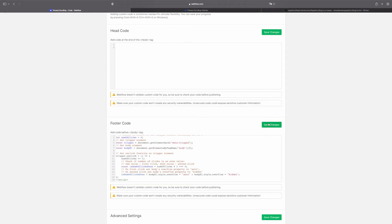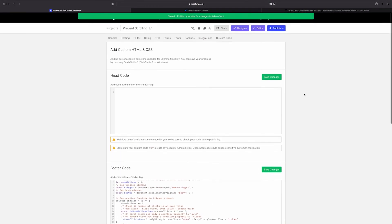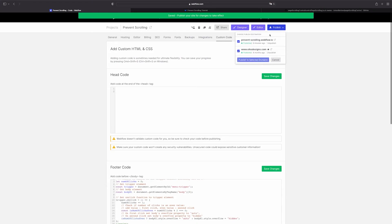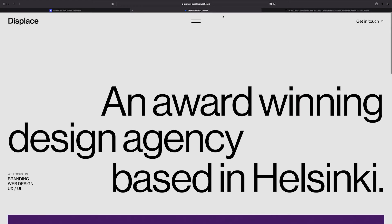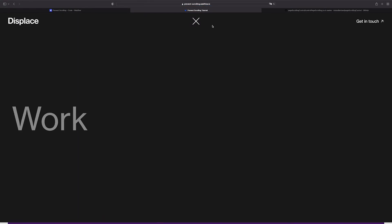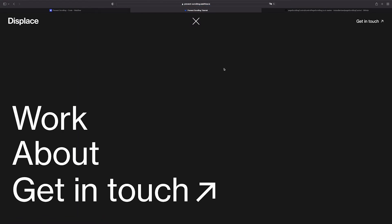So now we hit save changes and publish the website. When the website is published we need to refresh it, open the menu and try to scroll. Now you can see that nothing is happening on the background which is exactly what we wanted.